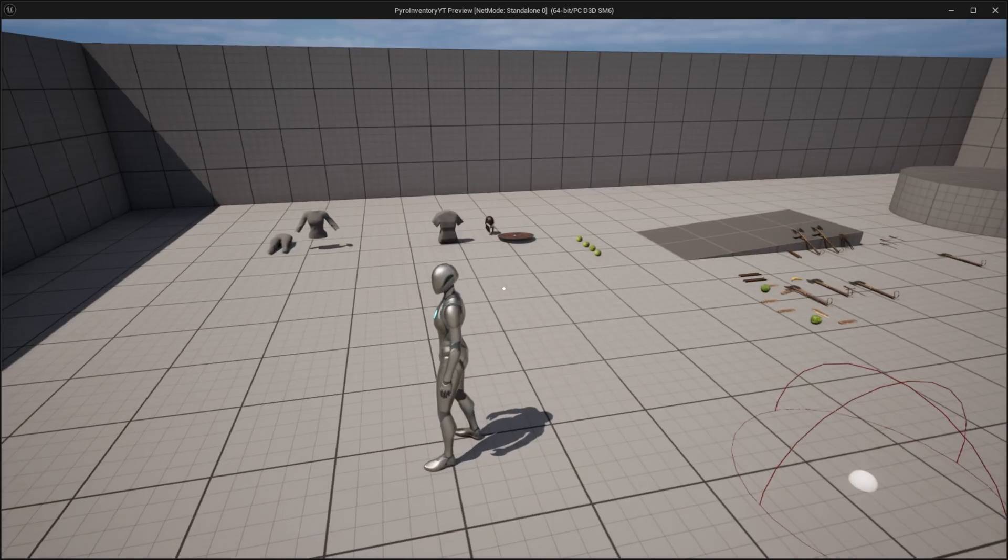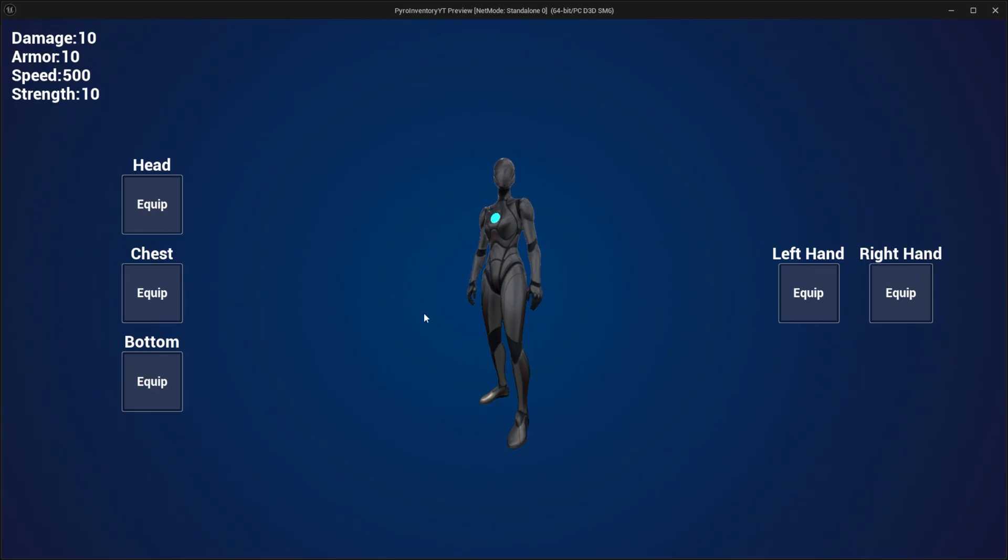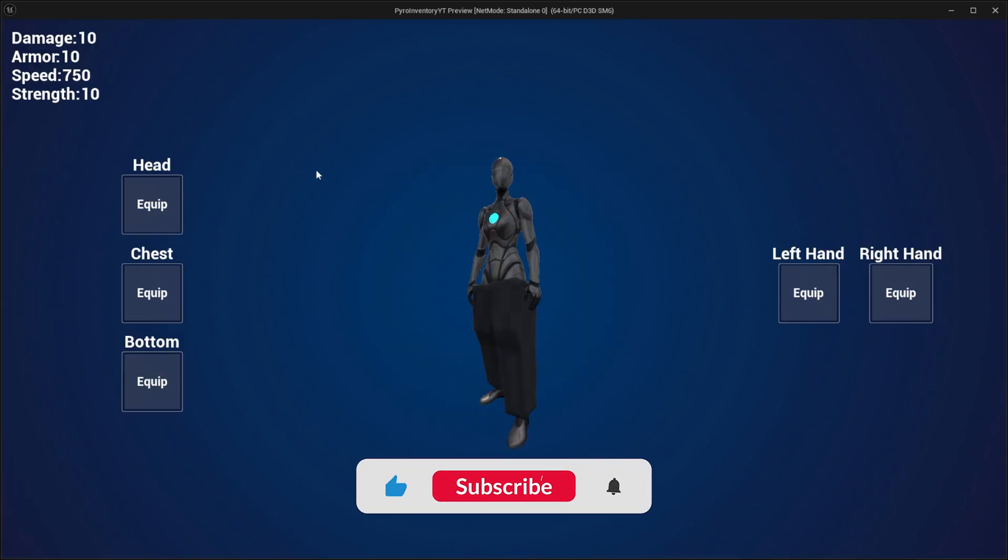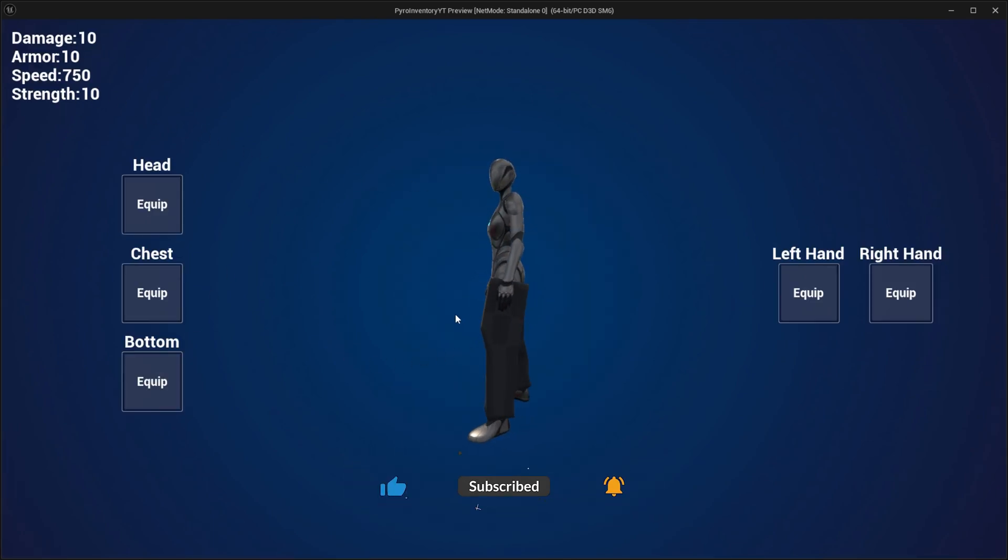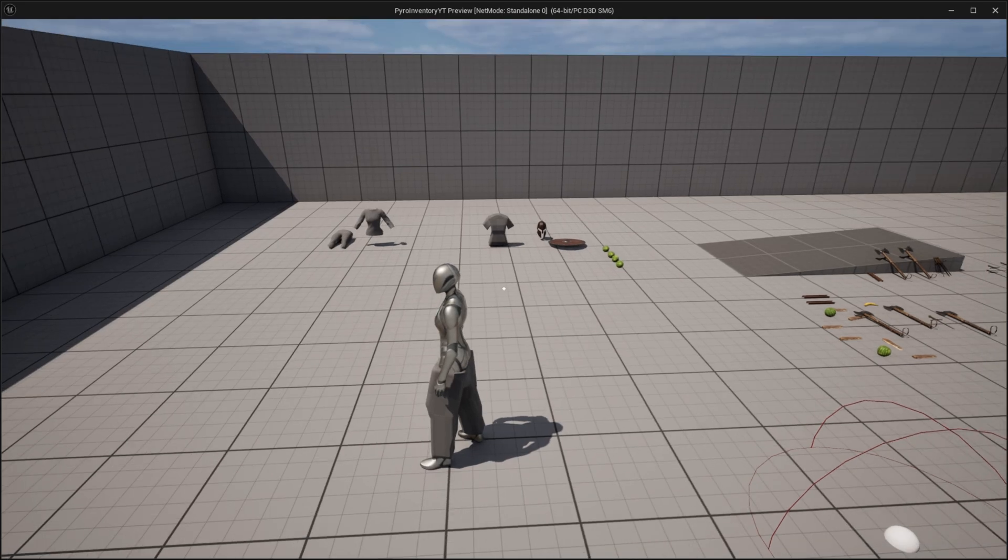Hey everyone, welcome back. Today we continue the equipment series. As you can see here, we will add some simple stats to our items. When we equip, we can see how the stats increase.